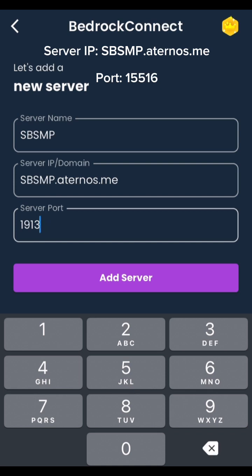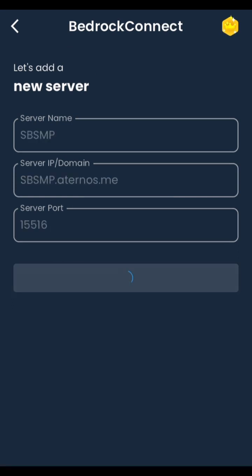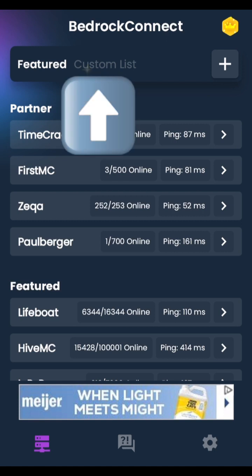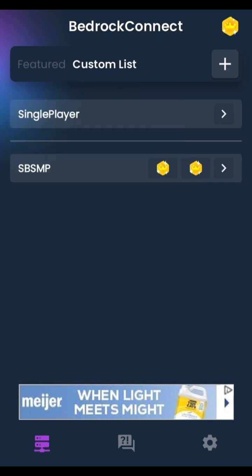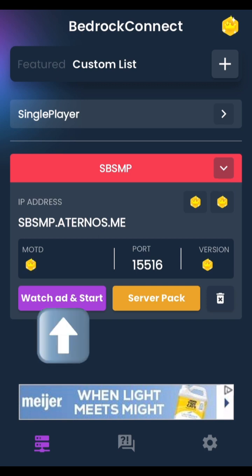Now enter the port as I put it. Go ahead and press add. After you press add, press on the top of the screen custom list. Open the custom list, and then press watch, add, and start.